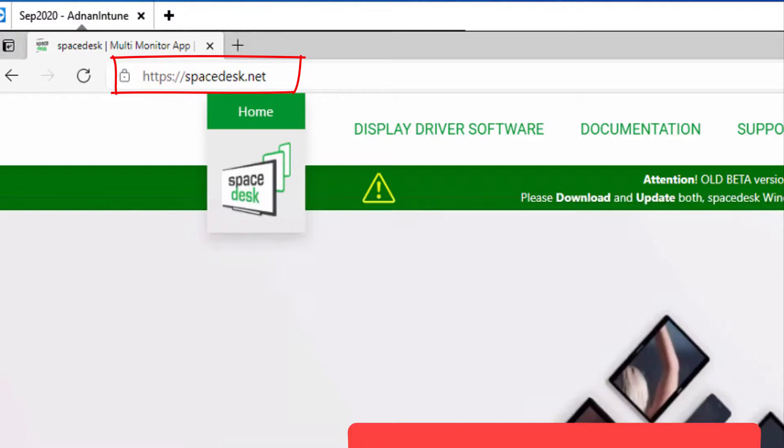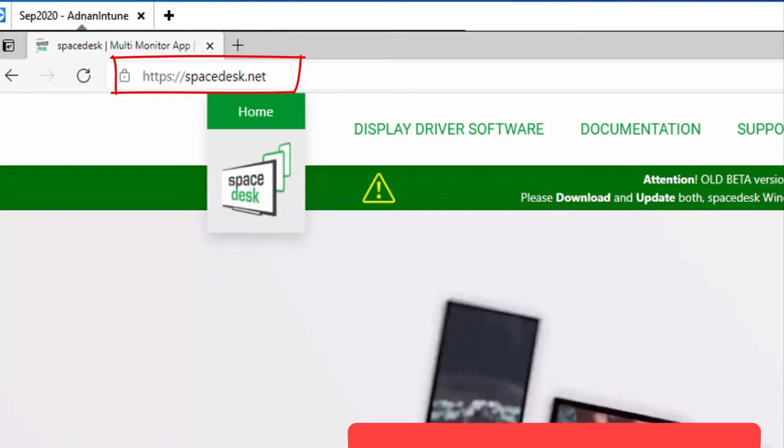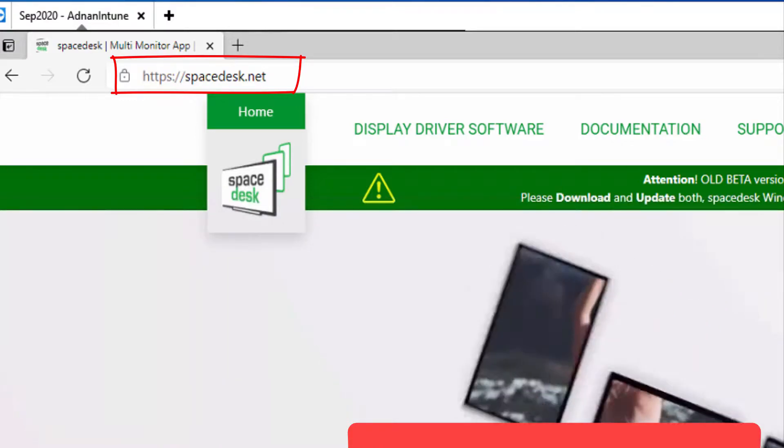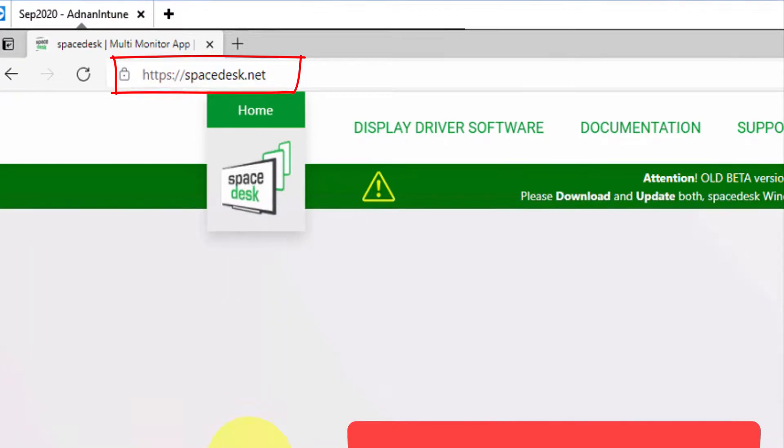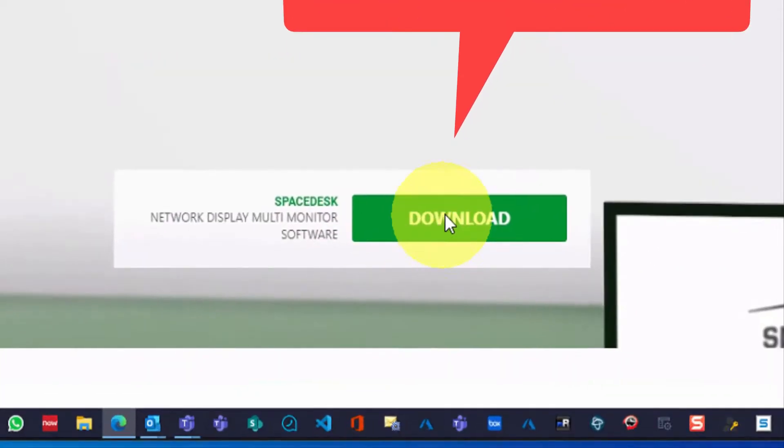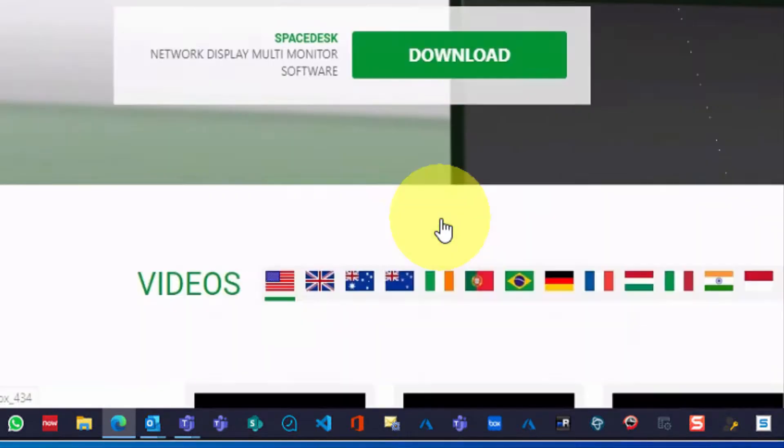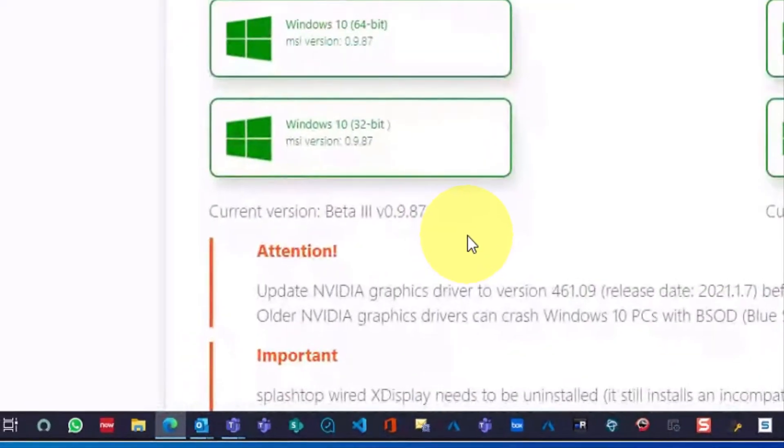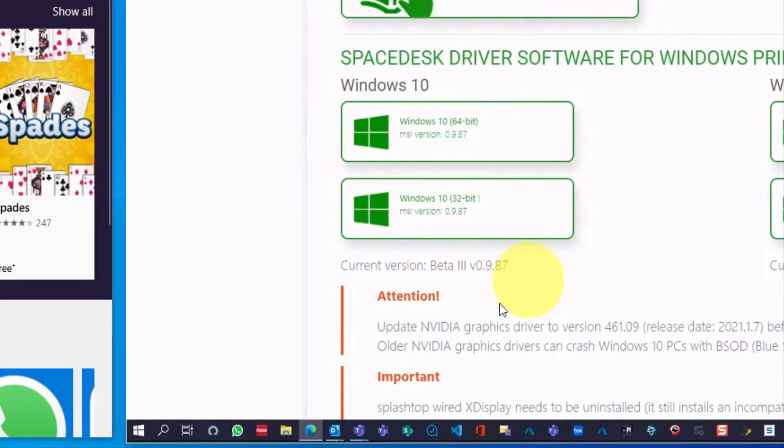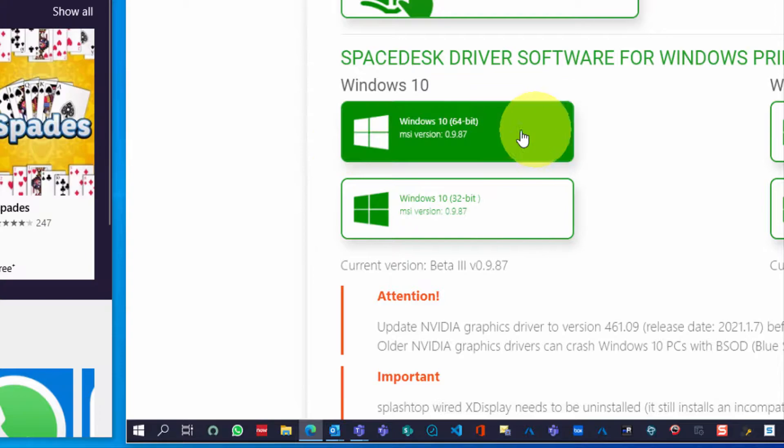Go to spacedesk.net. The link will be available in the description. This application will be required to install on your primary machine, the machine that you will be using as the main machine.